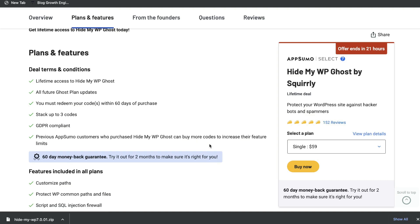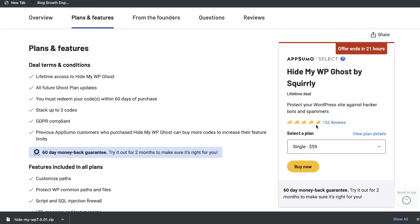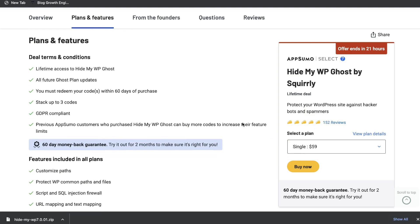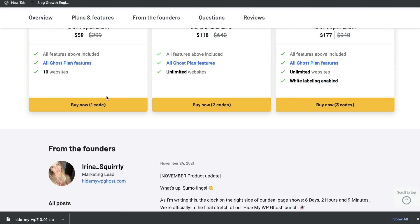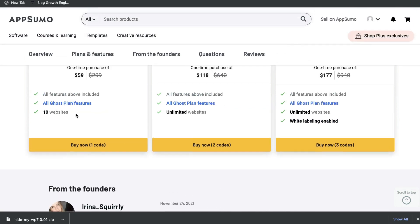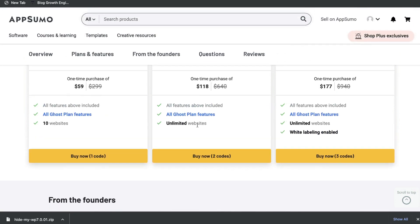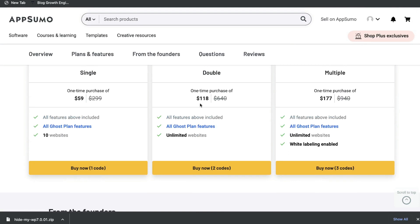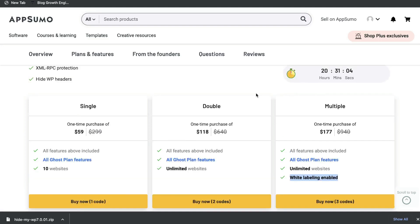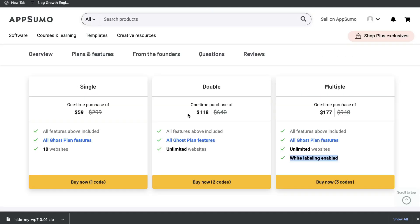The plans for Hide My WordPress Ghost by Squirrly start at $59. For $59, you'll get 10 websites, so you can secure up to 10 websites. For $118, you get unlimited websites. And for $177 one-time payment, you get unlimited websites plus white labeling. Very attractive pricing, pretty affordable when you think about the ability to resell this to other websites and blogs and make your money back very quickly. But if you wanted to just put this onto your own website or a couple of websites, the single plan would be more than enough.